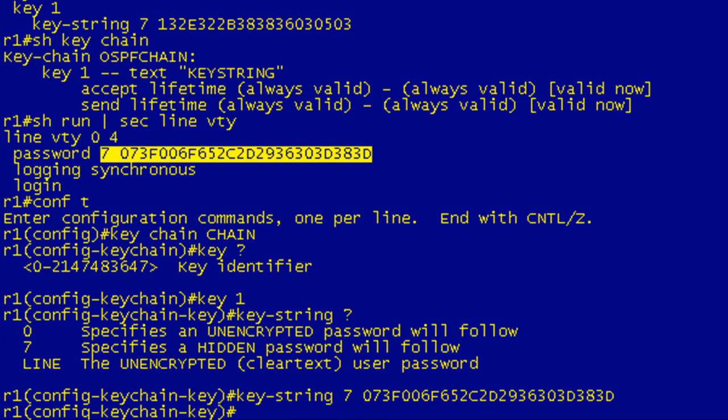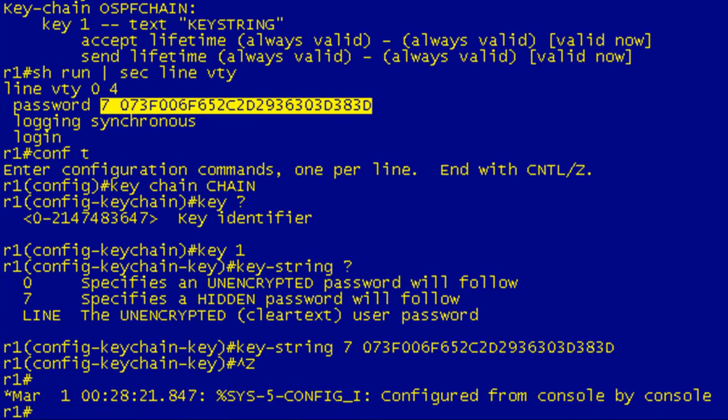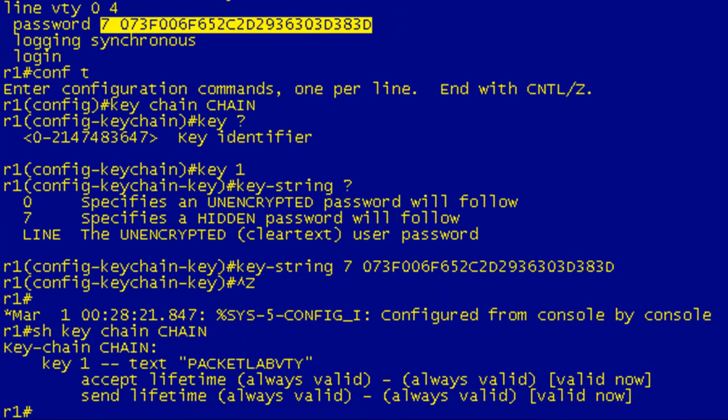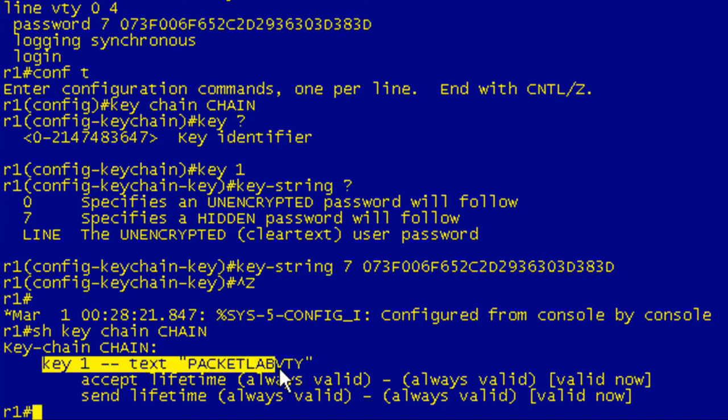So I hit enter. I'm going to go ahead and break out. I can up arrow and show keychain. And you can show all keychains by hitting enter. If I go ahead and just type chain, that's going to just show me the output for that specific keychain. Hit enter and here you go. So what we've done is we've been able to reverse engineer what this password is on the VTY lines by putting it into a keychain and then issuing the show keychain, in this case chain. And you can see that there you go. Packet Lab VTY.